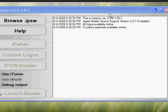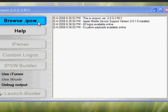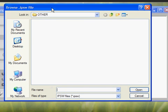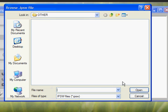Once you have those downloaded, you're gonna click browse .ipsw. You're going to find the regular .ipsw, not the custom one. You're just gonna find that and then you're gonna click open.